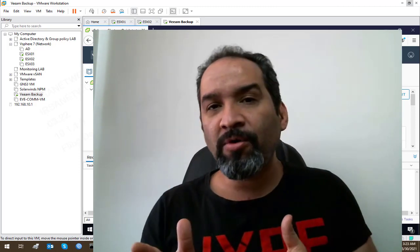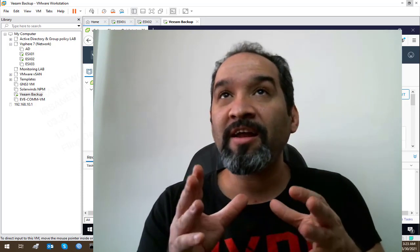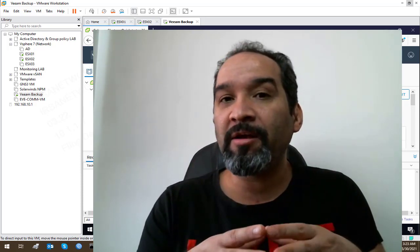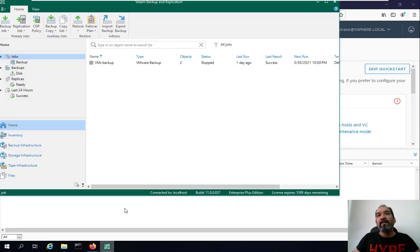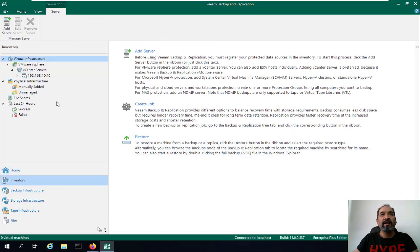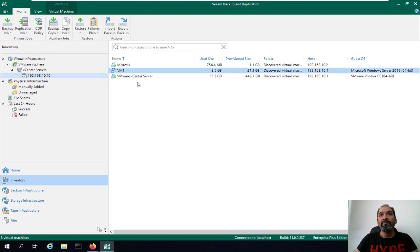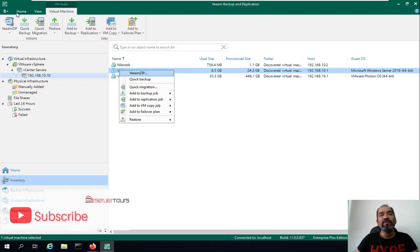Now that you know what replication is and how it works, it's time to do the task of replication in our Veeam lab. Here in Veeam Backup and Replication, by going to the inventory and the virtual machines, you can right-click and say 'Add to replication job.'